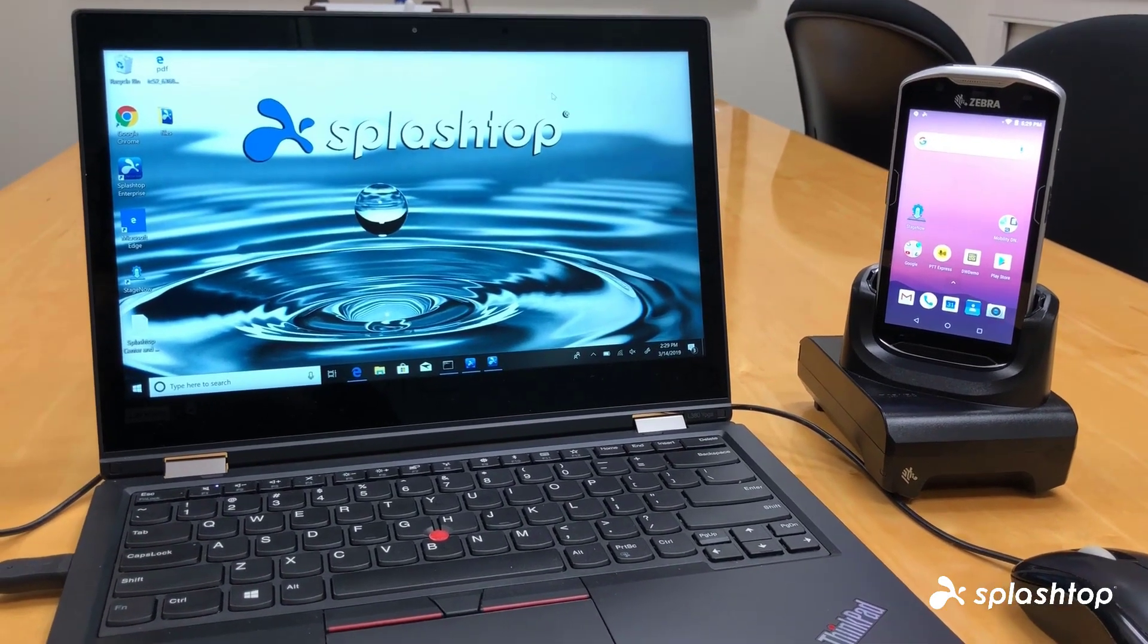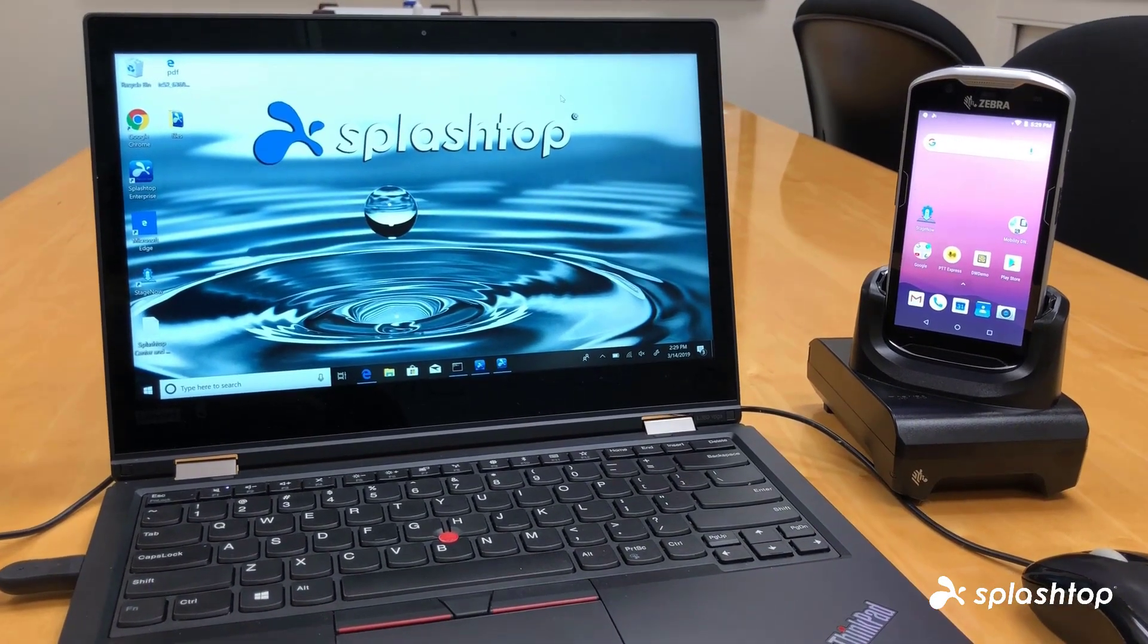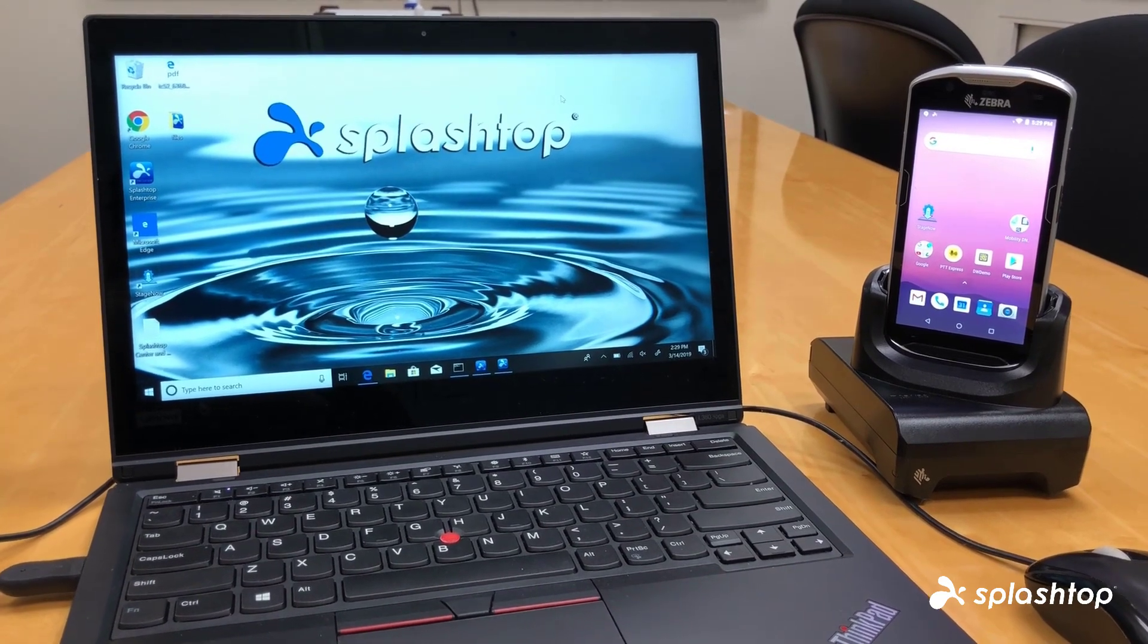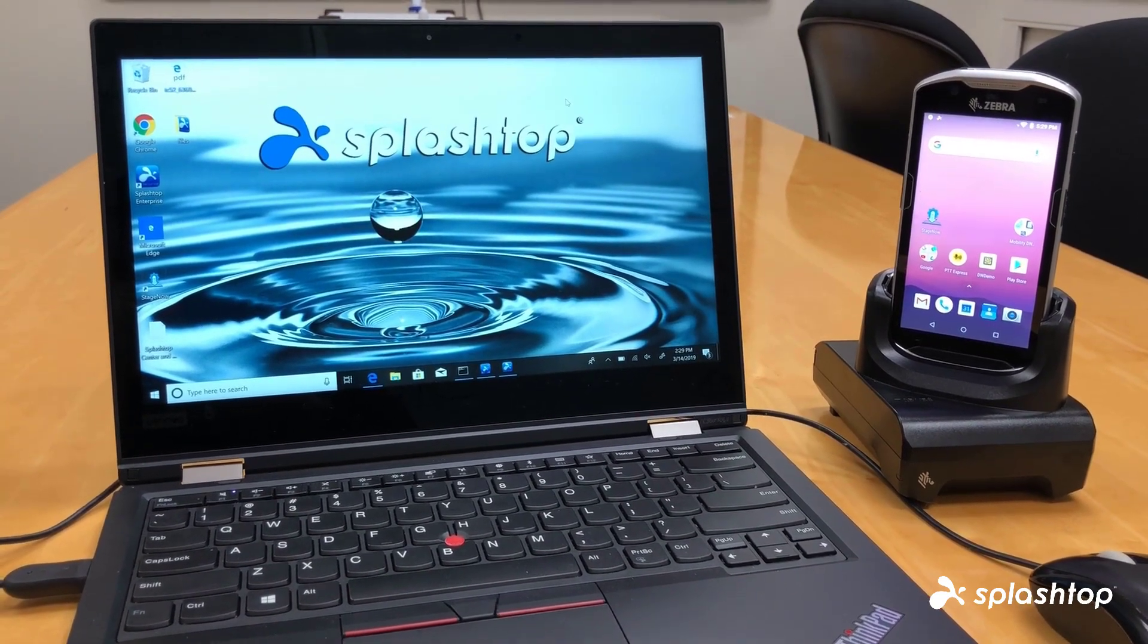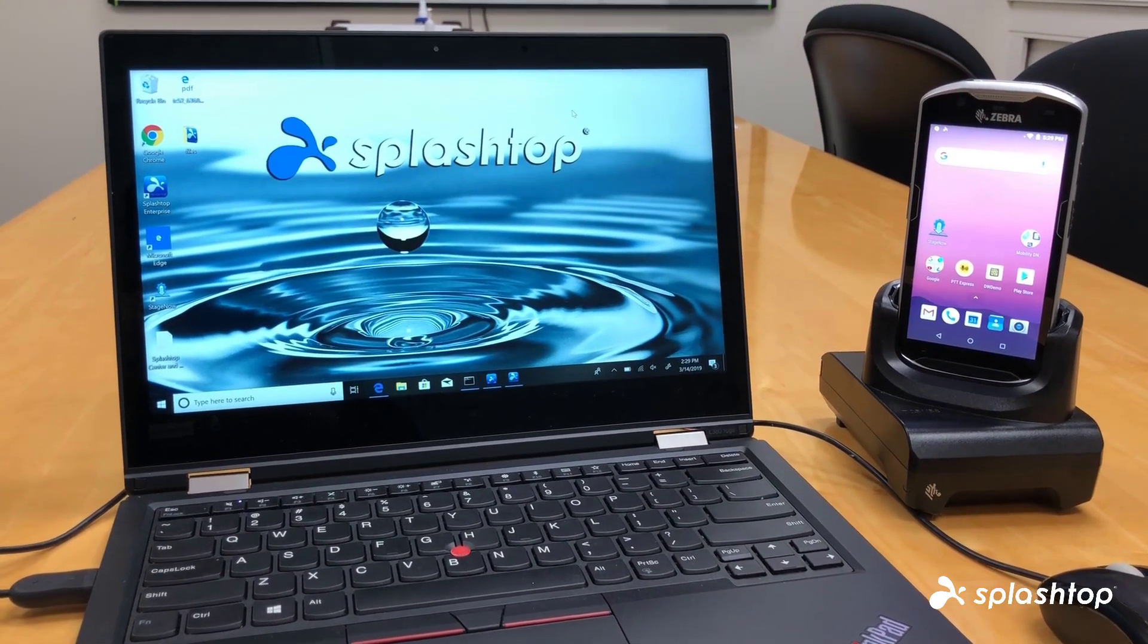Hello, my name is Trevor, and today I will be demoing how to use Splashtop's Android-based remote control solution for Zebra devices.